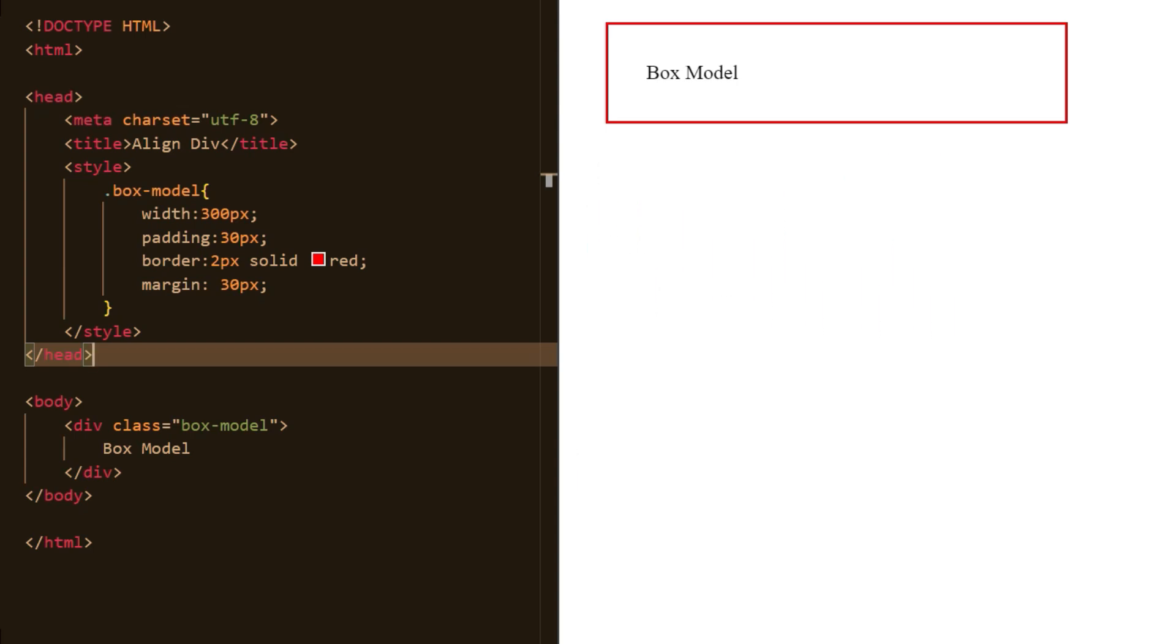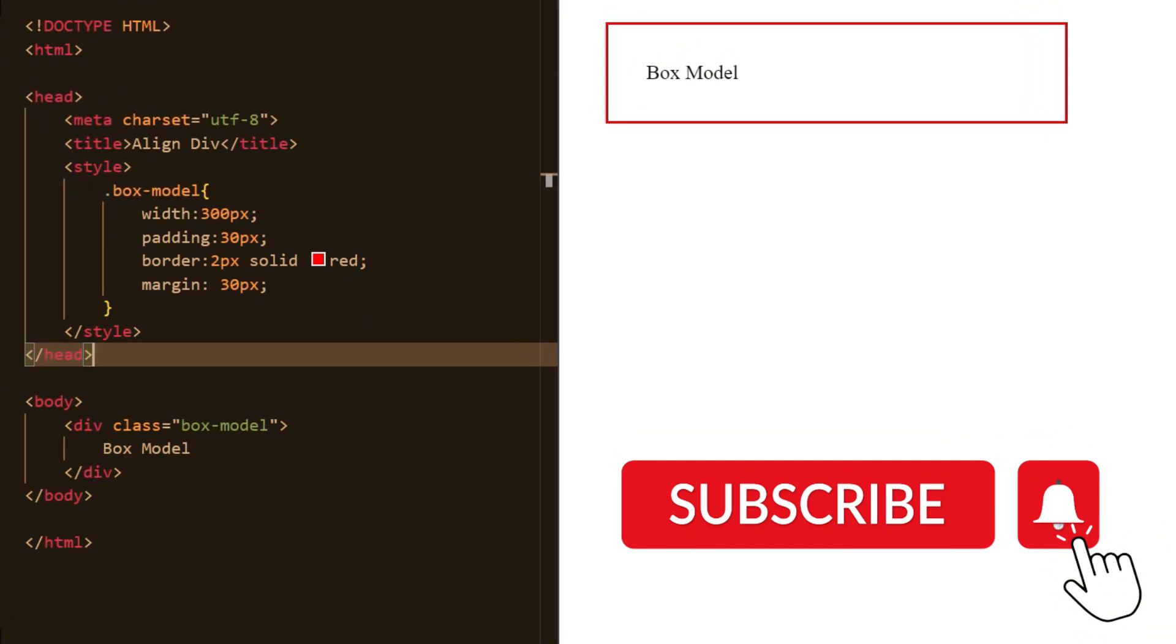If you like my video, please click the like button. Don't forget to subscribe and share with your friends and families. Till then, keep learning. Bye-bye.